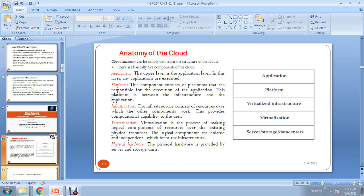The five components are: application, platform, infrastructure, virtualization, and physical hardware. These are the basic components of cloud computing. Going from top to bottom, the top is application and the bottom is physical hardware — that is, servers, storage, and data centers. First, you need to establish the physical hardware requirements.